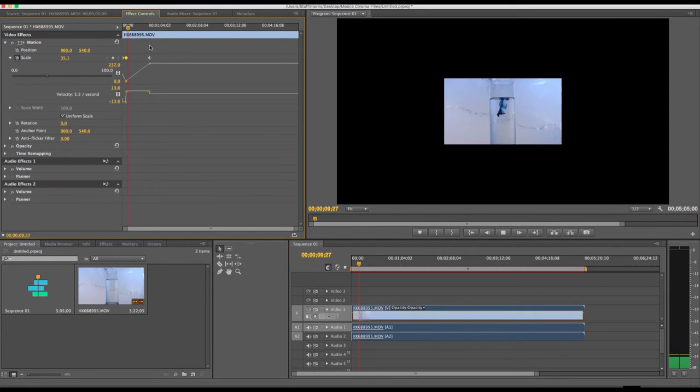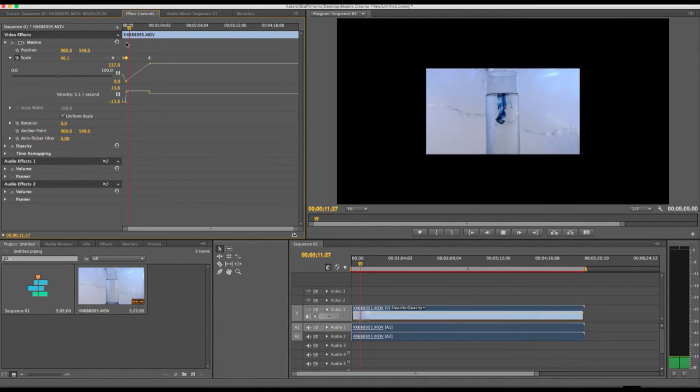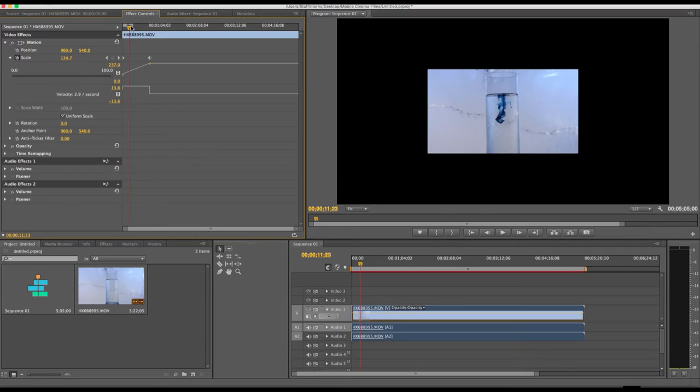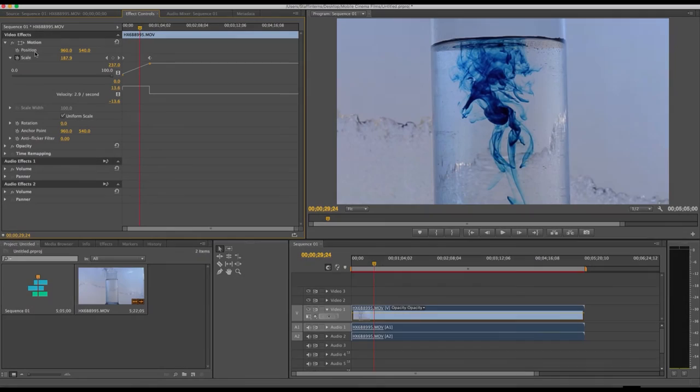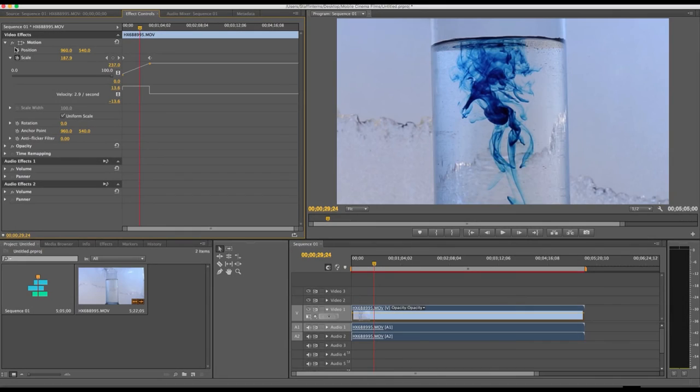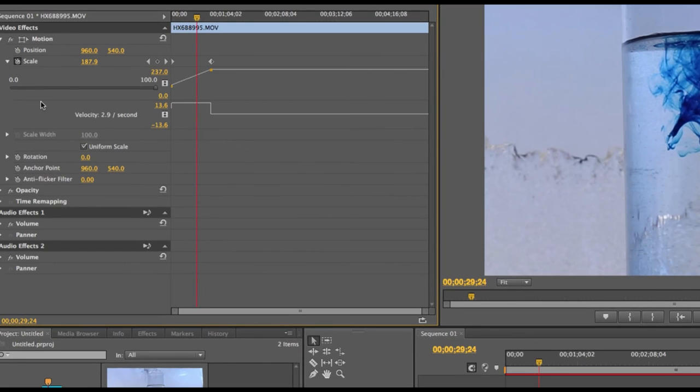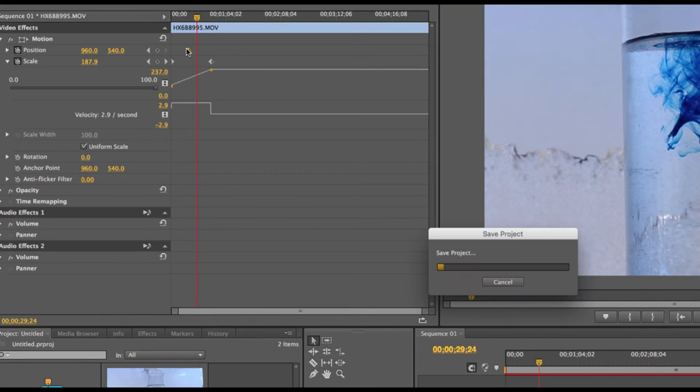The pacing of the animation depends on how close the keyframes are to each other. Keyframes can easily be deleted. You just simply select the keyframe you no longer need and hit delete. We can add keyframes to the position of the video as well. Activate the position here by clicking that stopwatch and you'll see immediately a keyframe was added.